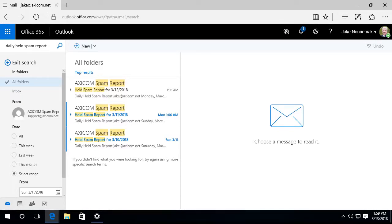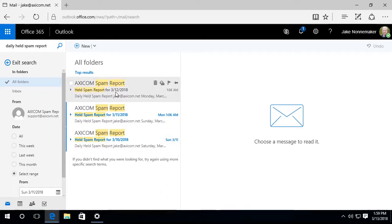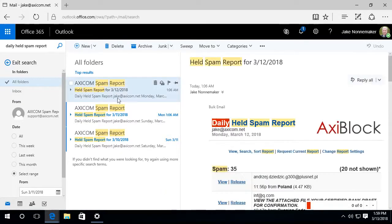Alright. So this is Outlook Web Access. This could very well be just your regular Outlook, but I'm using Outlook Web Access at the moment. So you'll see this email. Here's my most recent one.